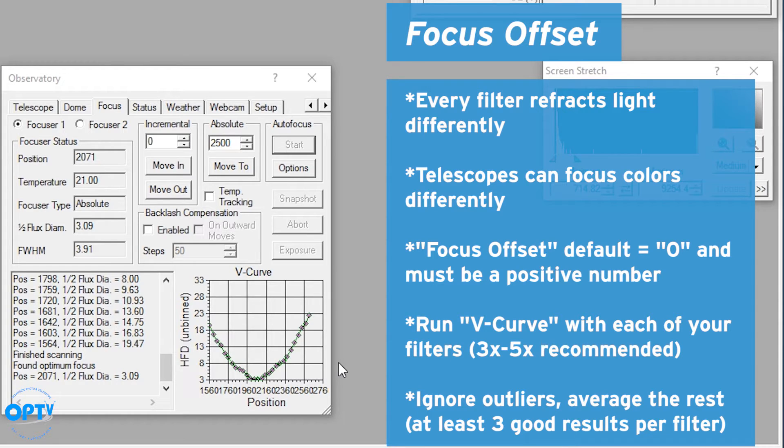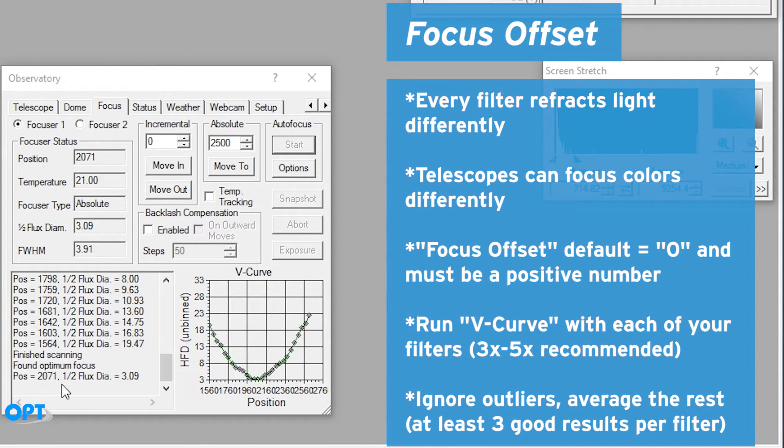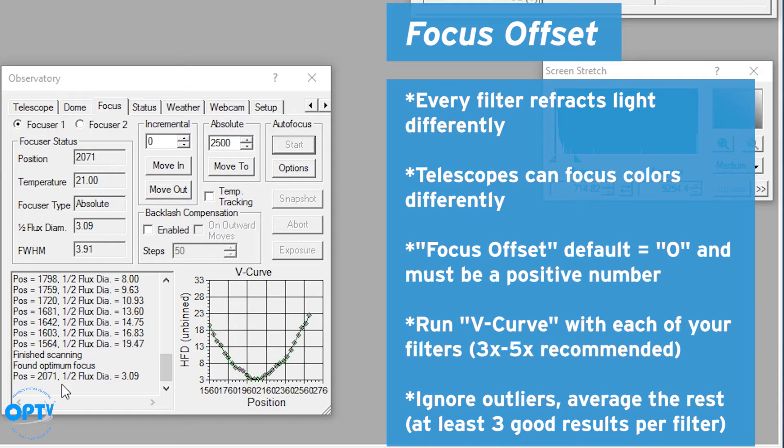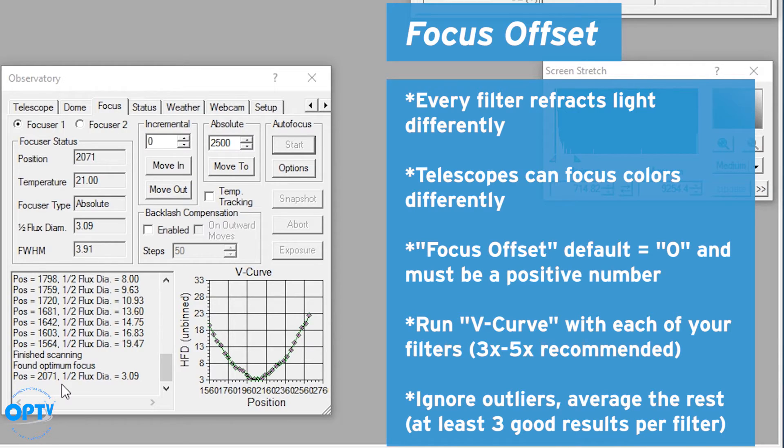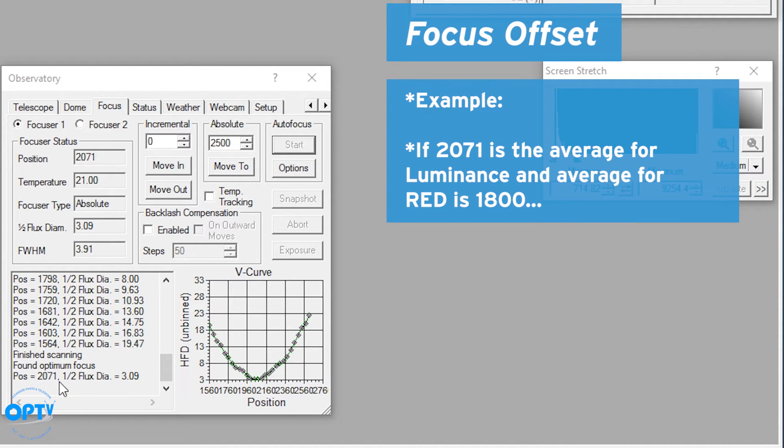So let's say next time I run V curve, instead of 2071 I get 2078. Given how fine the steps are on this focuser, that's realistic to have a few steps difference between different exposures. If I keep shooting and I get 2071, 2078, 2075, 2097, I say that's an outlier, throw that out and I can average the other three together. If you get at least three good results with each filter, then you want to write them down either on a notepad or save somewhere where you can reference them.